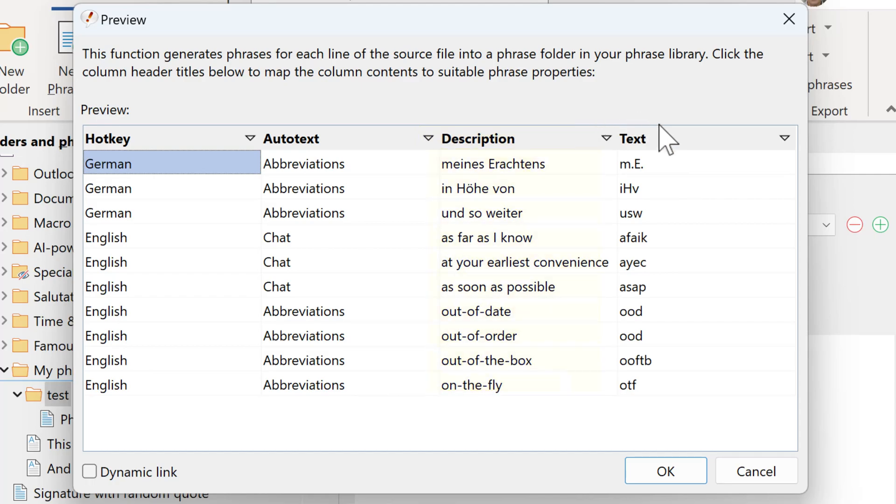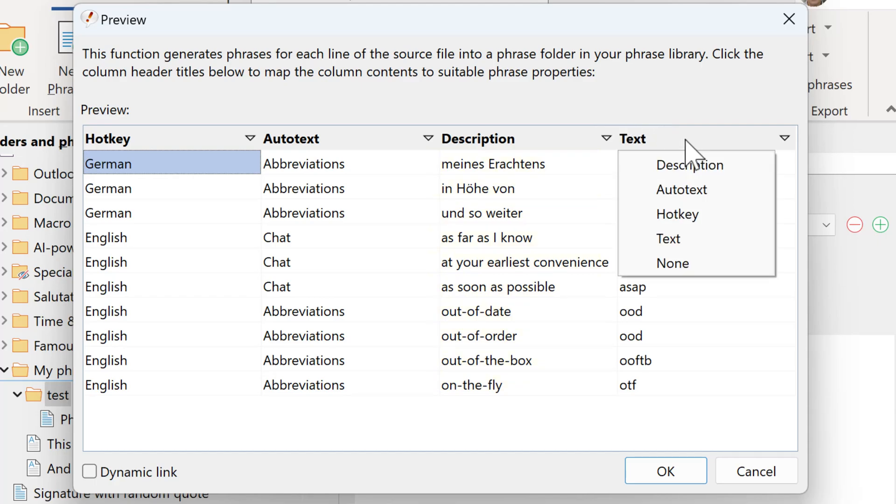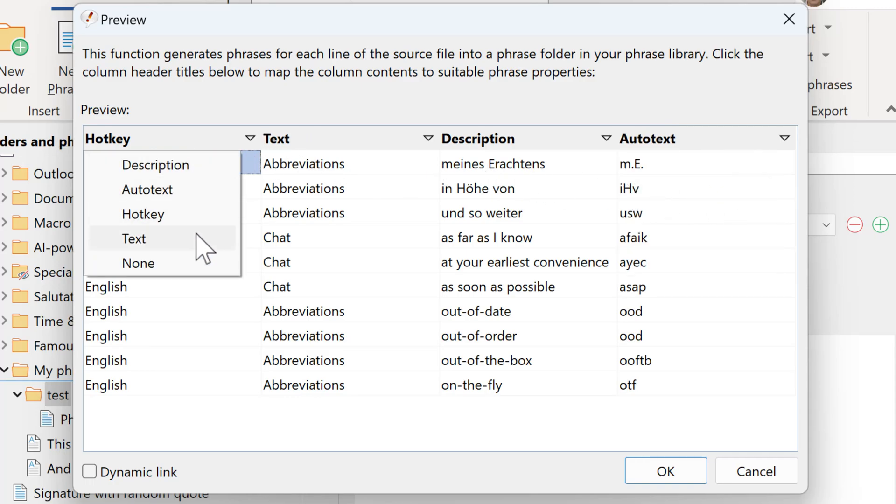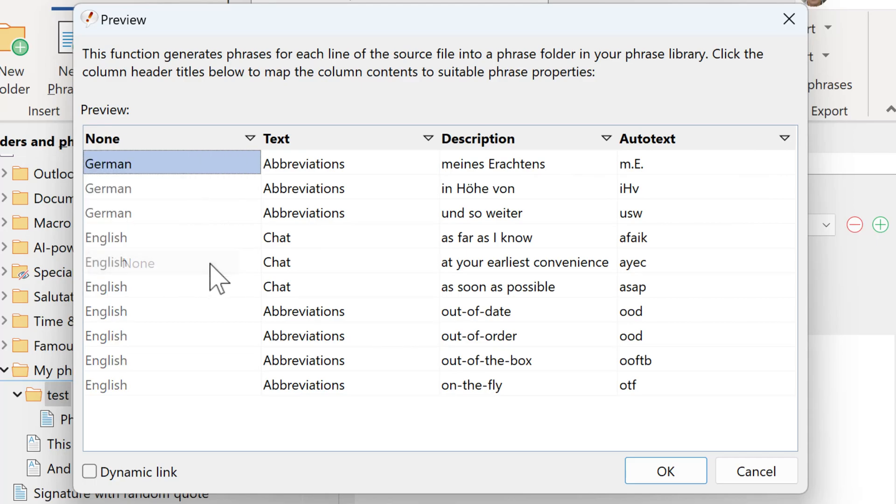The fourth column actually is the Autotext abbreviation. So again, click here and select Autotext. The first two columns can be disregarded, so select and click None. And do the same here.